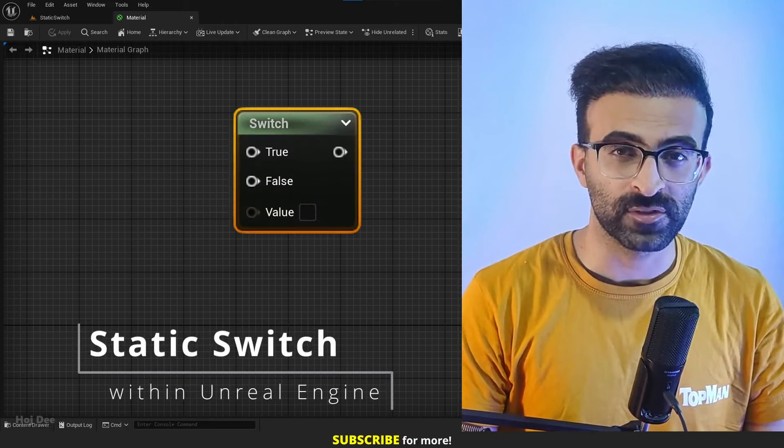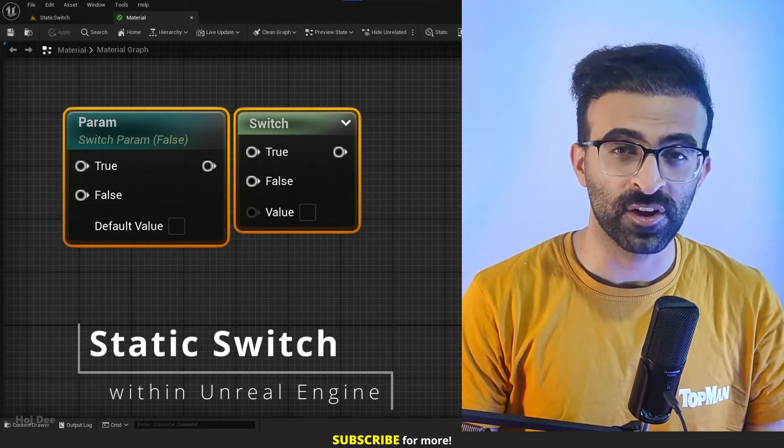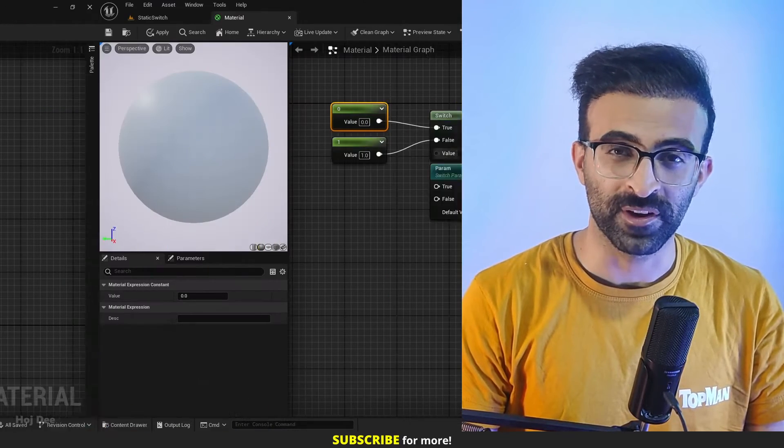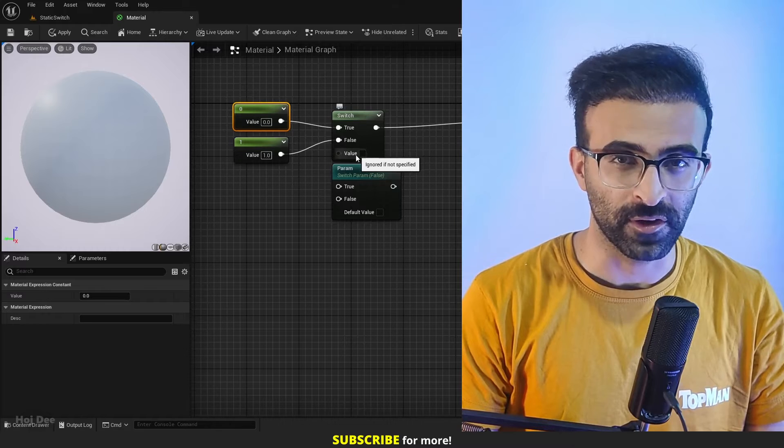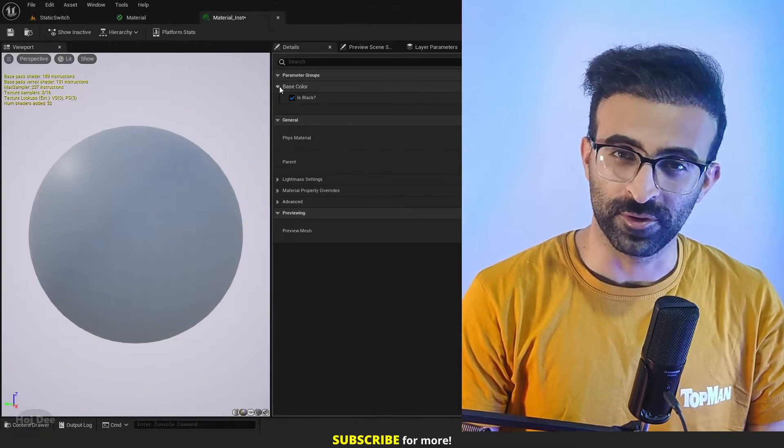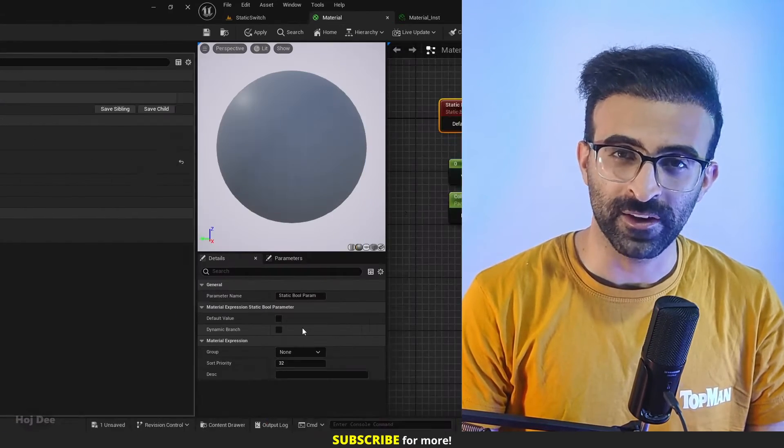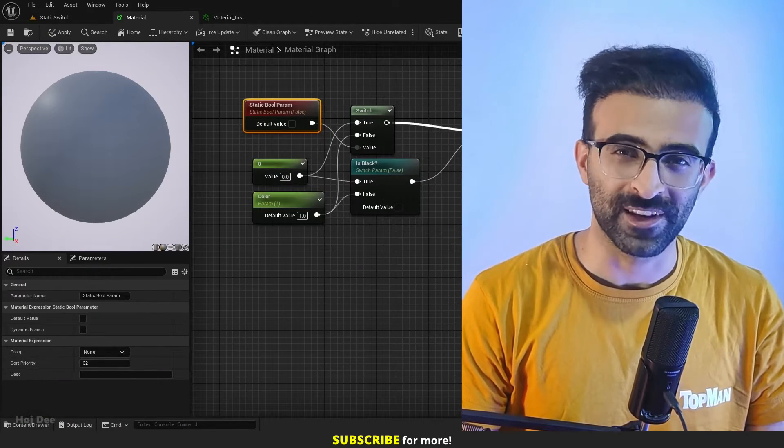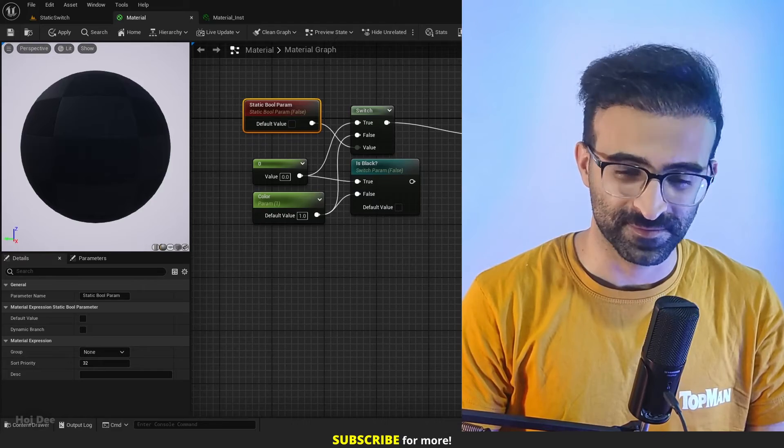This video is about the static switch nodes in Unreal Engine materials. I'm going to explain what they are, what they're used for, and how we can use them. So let's do it.